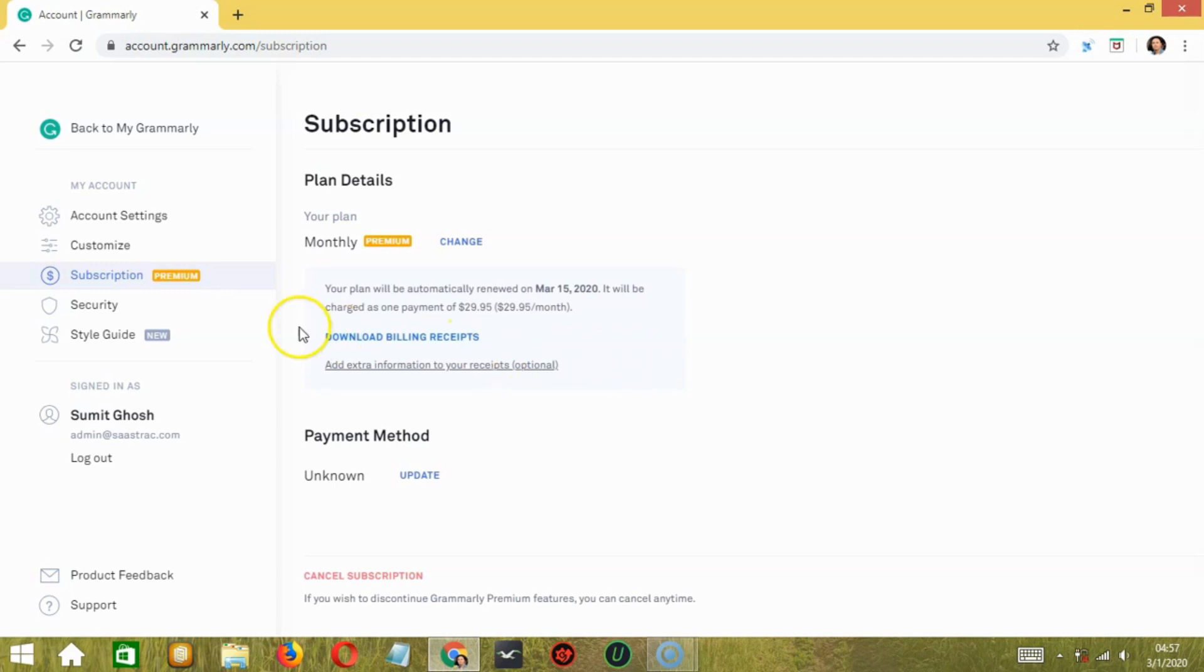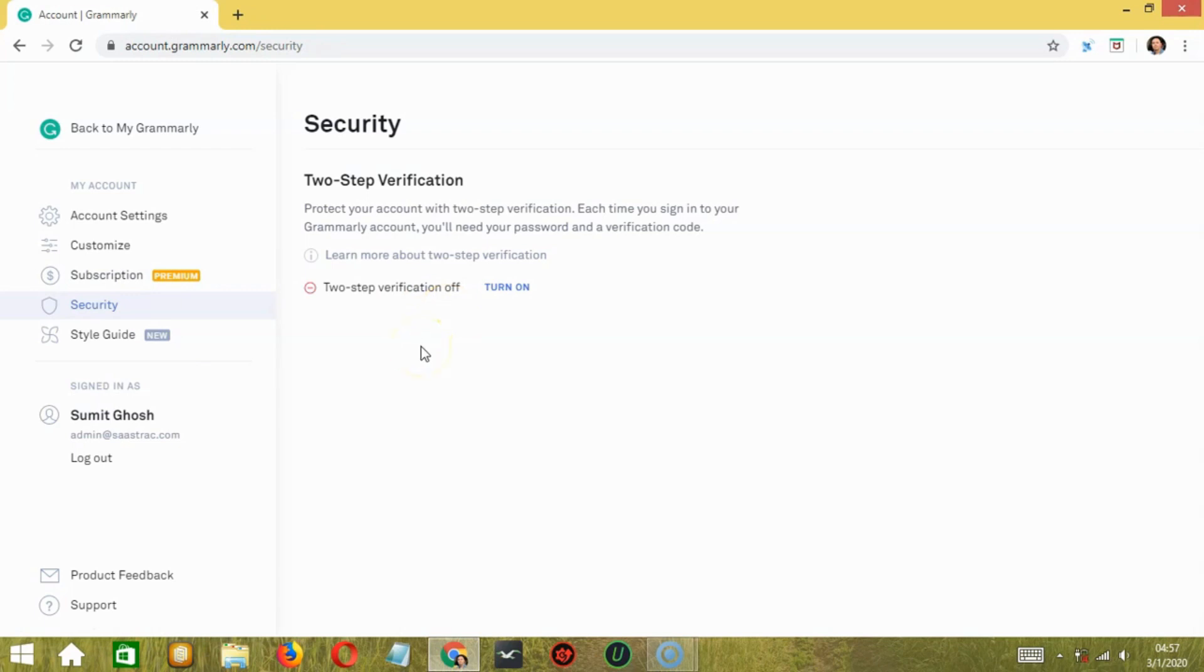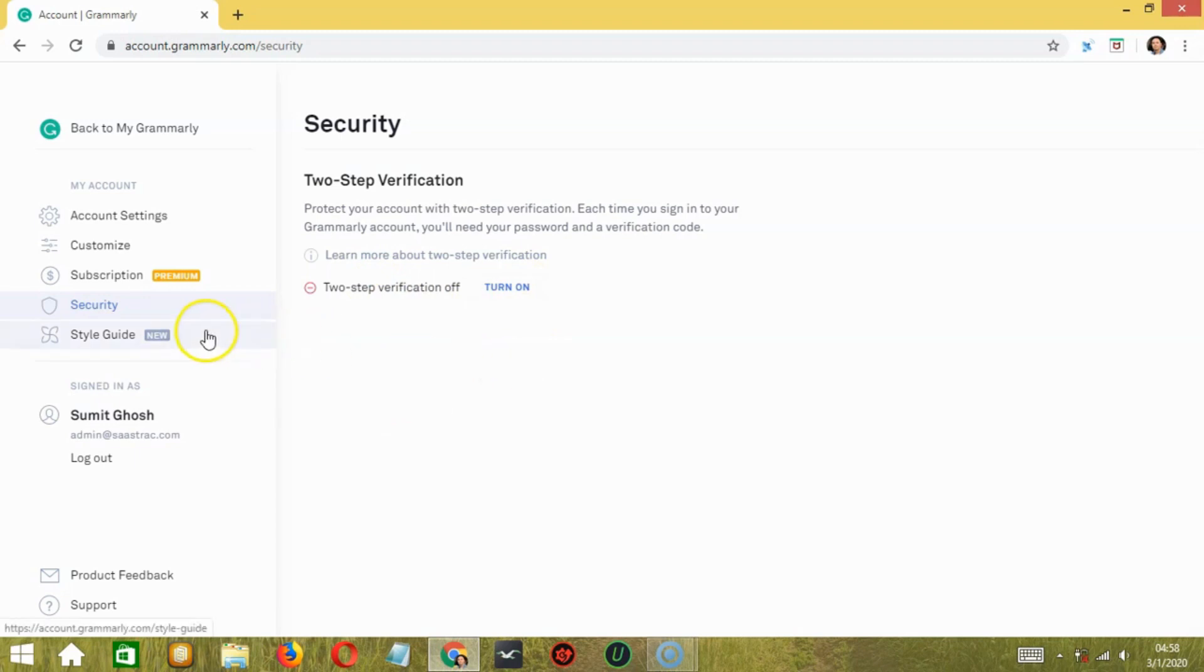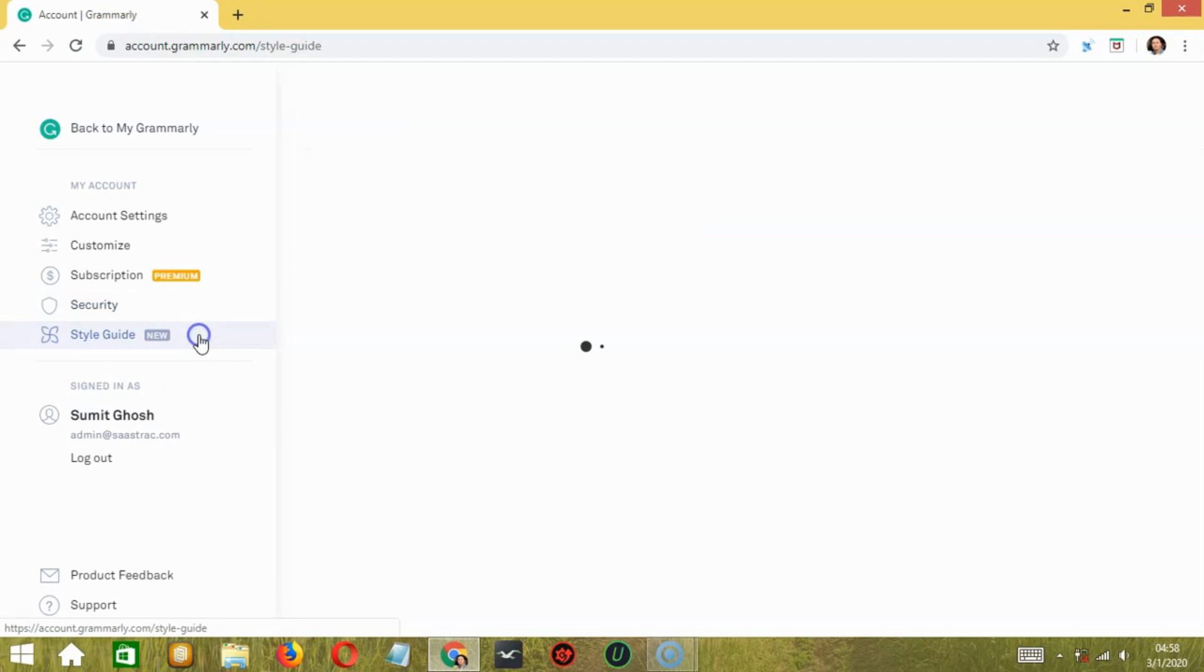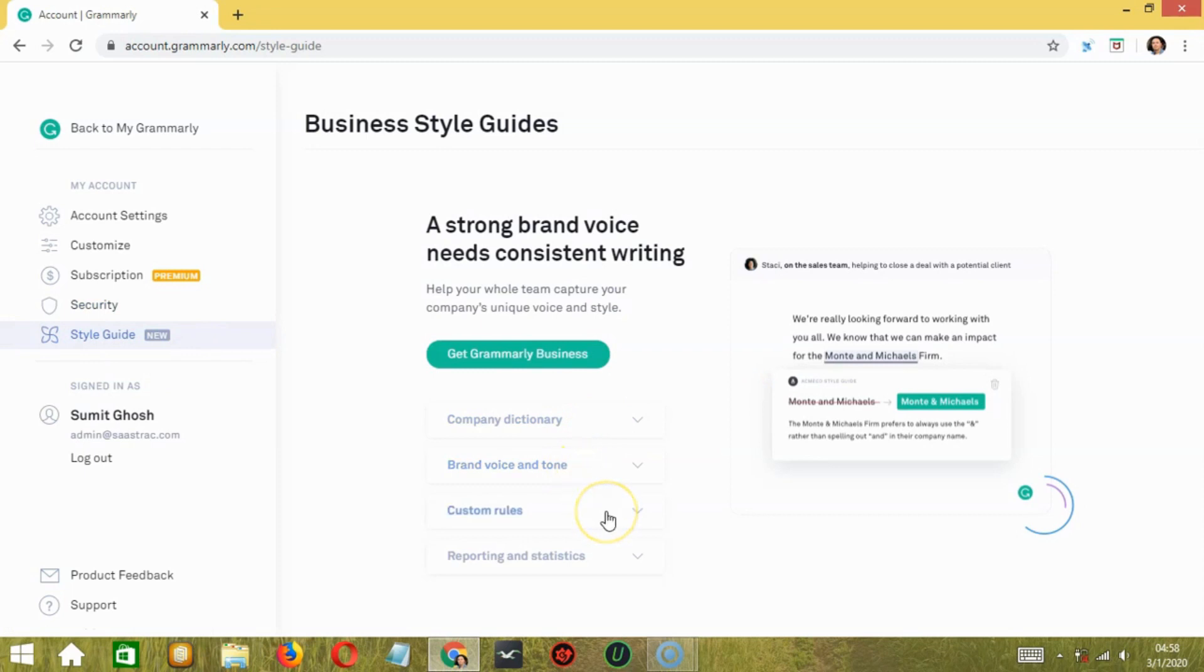Moving on to the security option. You are provided with a two-step verification. Each time you sign in to your Grammarly account, you'll need your password and a verification code. It's currently off. If you want to turn it on, then click turn on. If you are a business plan subscriber, then you are provided with a business style guide. Where you will find a company dictionary, brand voice and tone, custom rules, along with reporting and statistics.